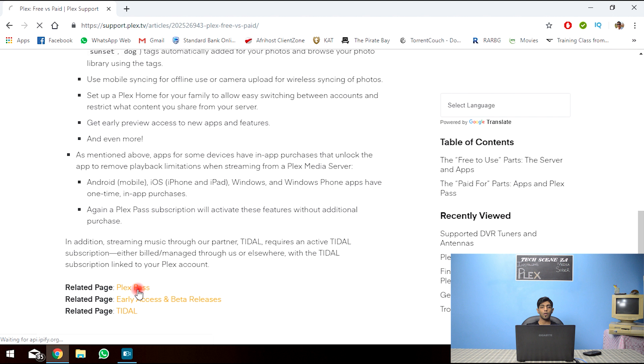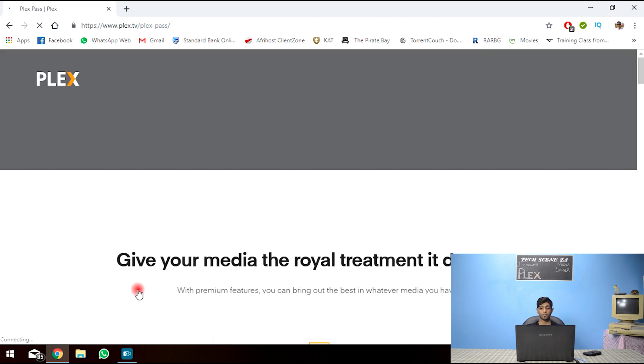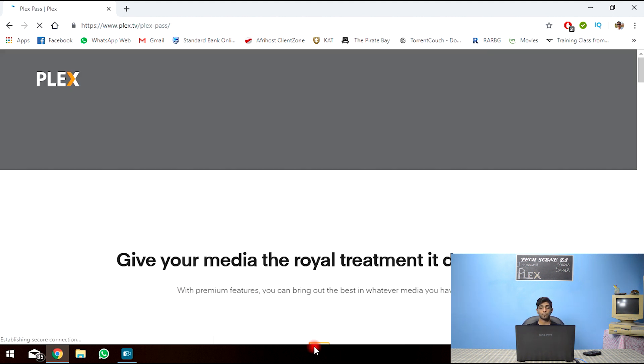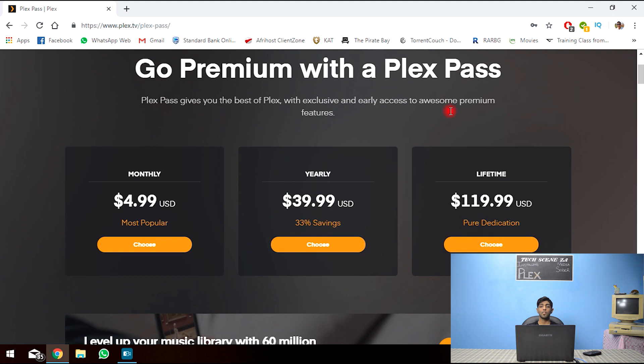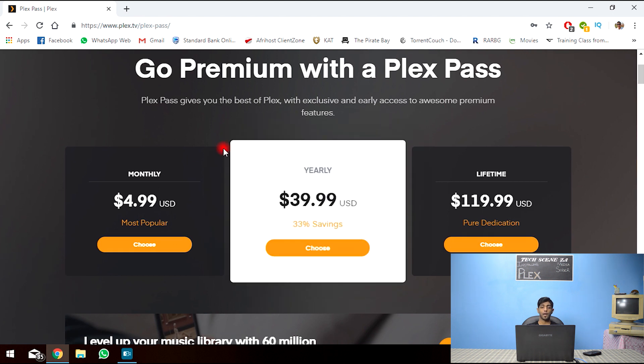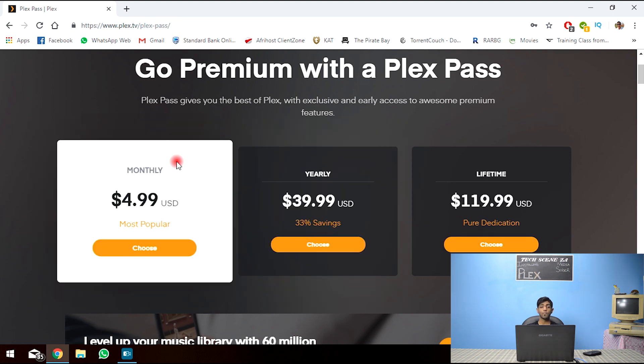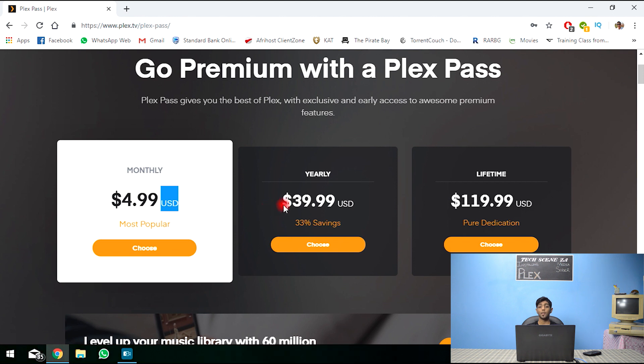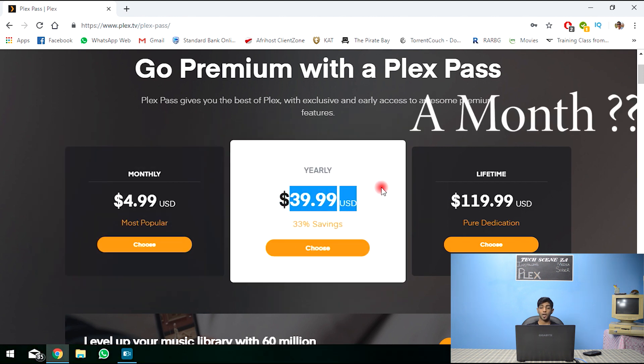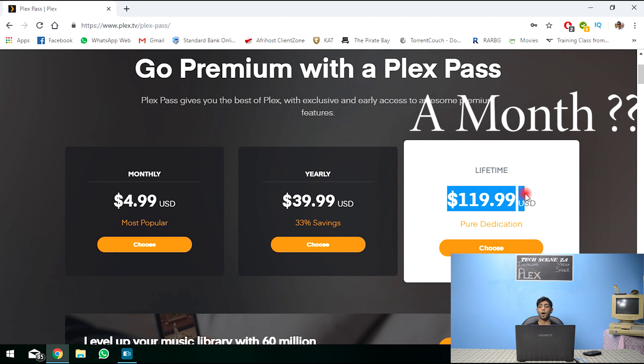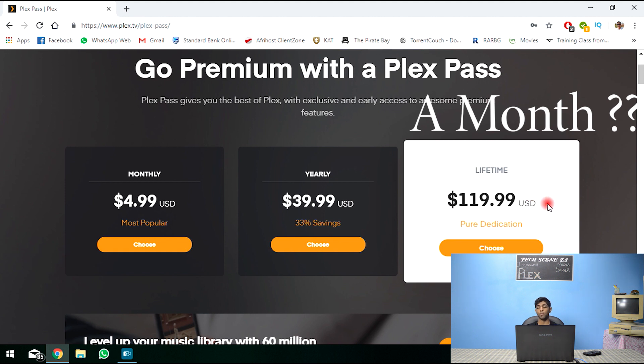So let's take a look at the Plex pass. So here we go. Plex pass, if you are interested in getting such, has three versions. A monthly for $5 a month. A yearly for $40 a month. And a lifetime subscription for $120 a month.